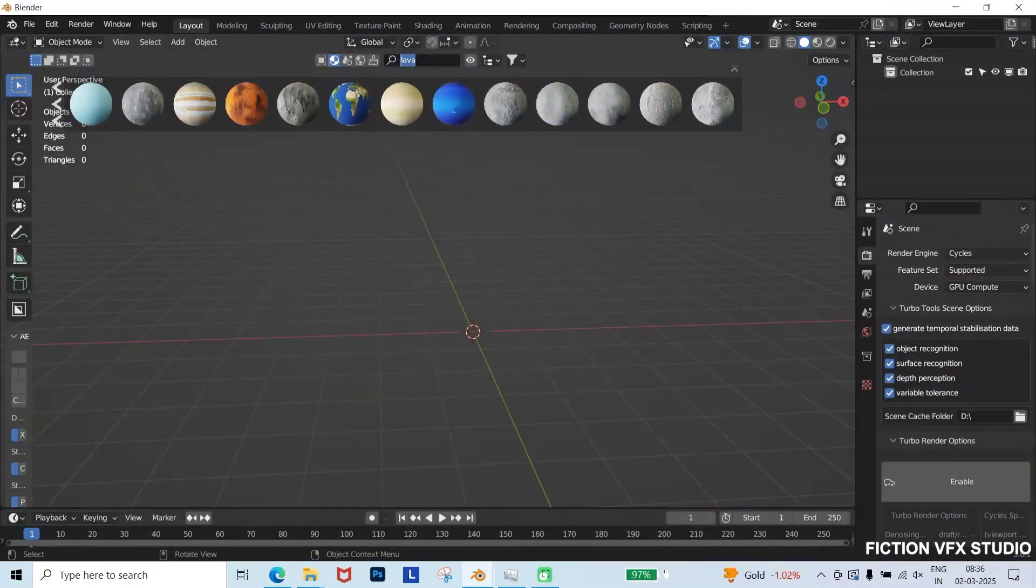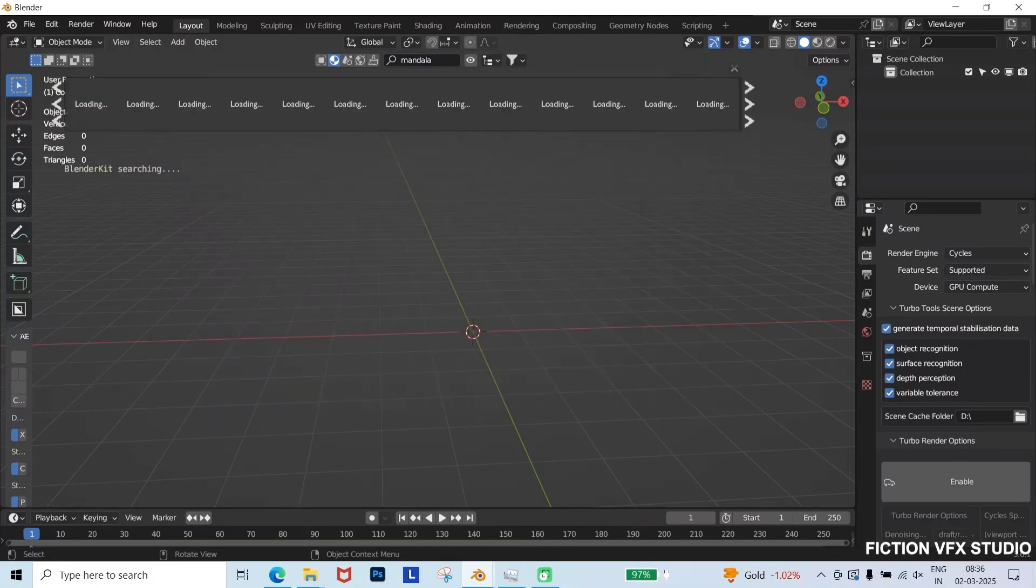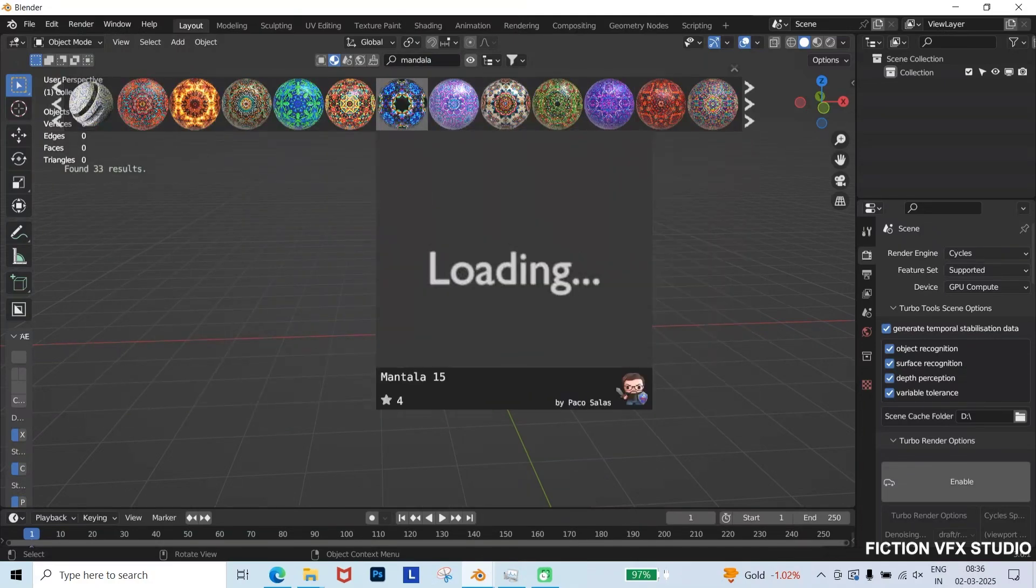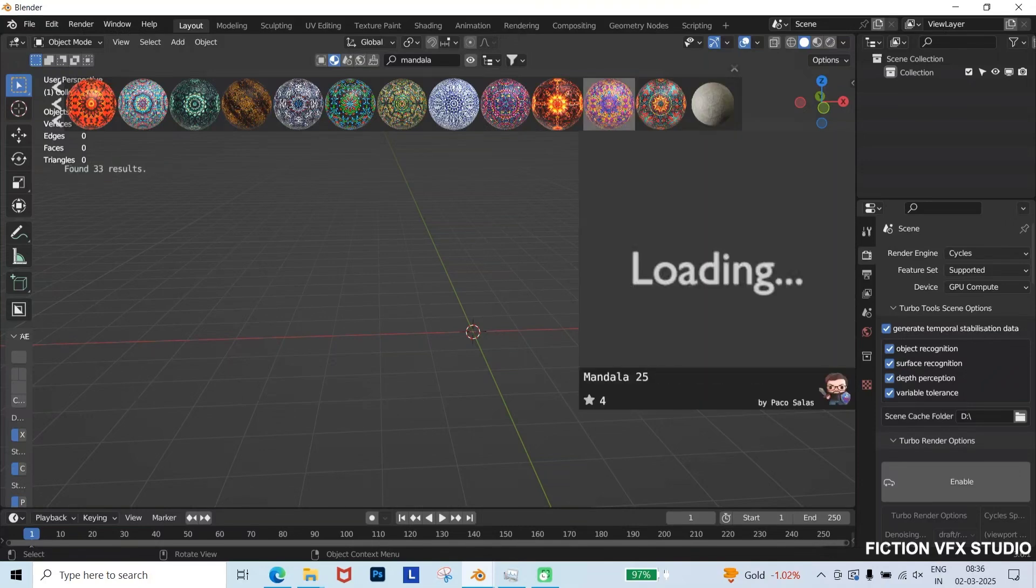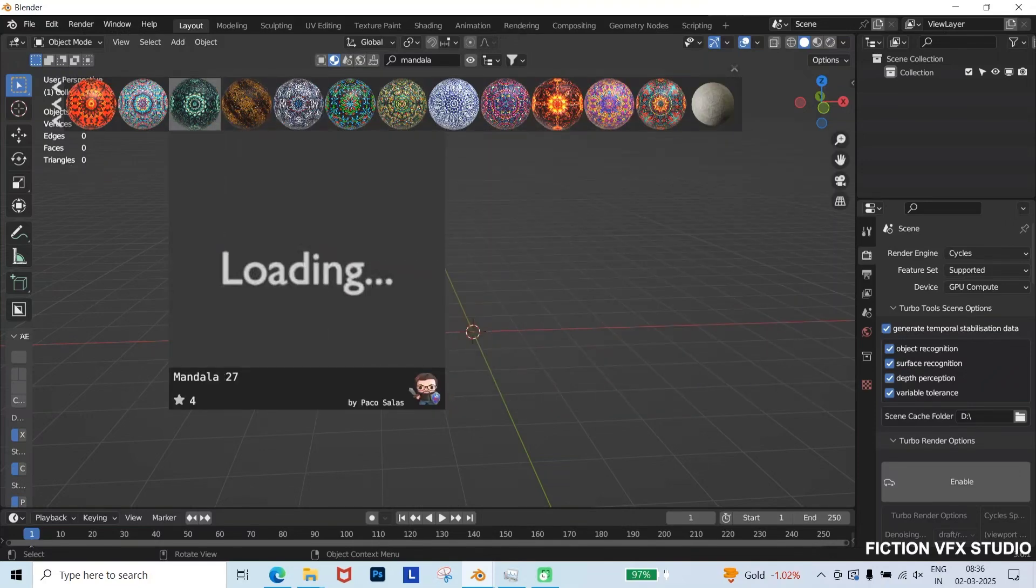Next, I'll search for mandala designs. There are many beautiful patterns to choose from, and you can download any that suit your style. For this tutorial, I've selected a blue mandala design and downloaded it.